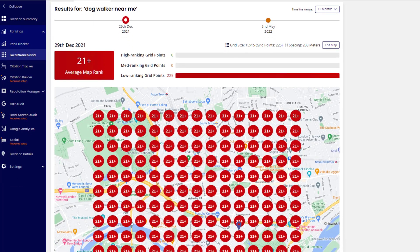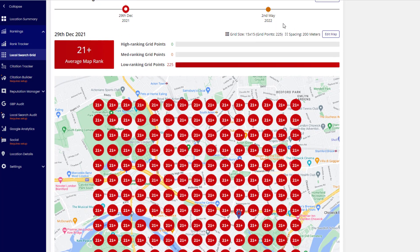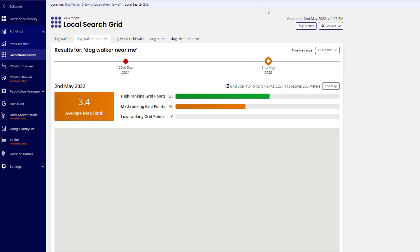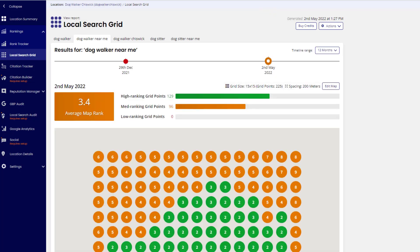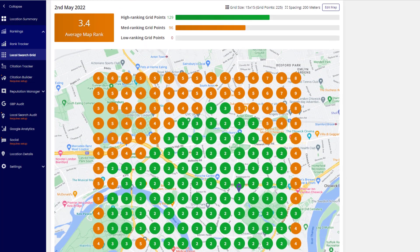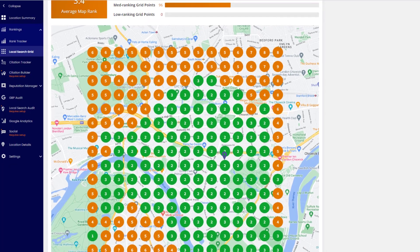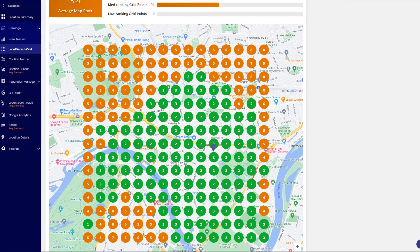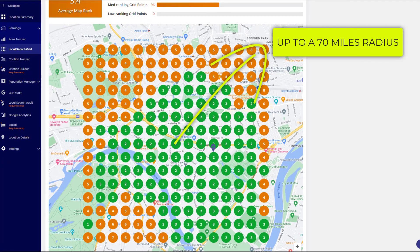You can use this information to improve your own Google listing so you can rank above them. With Local Search Grid, you can track your progress over time and quickly figure out if your efforts are paying off. The grid can be set to check a geographical area up to a 70-mile radius from your location, which is more than enough for any business.